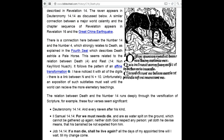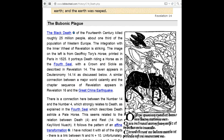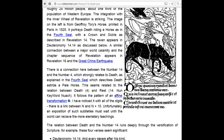The relation between death and the number 14 runs deeply through the versification of Scripture. For example, these four verses seem significant. Deuteronomy 14.14: 'and every raven after his kind.' 2 Samuel 14.14: 'For we must needs die, and are as waters spilt on the ground, which cannot be gathered up again. Neither doth God respect any person, yet doth he devise means that he that is banished be not expelled from him.'